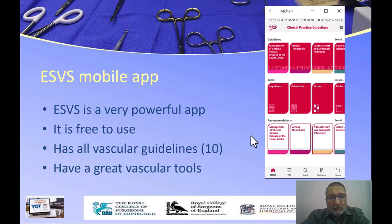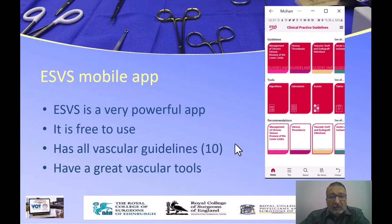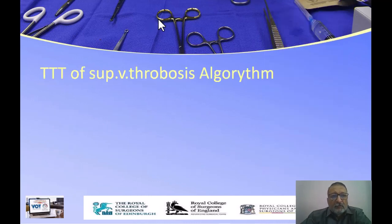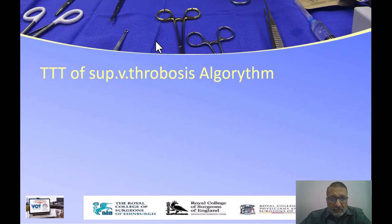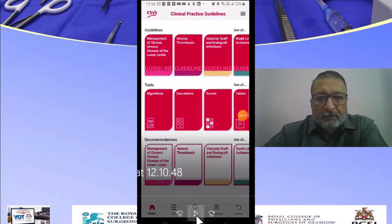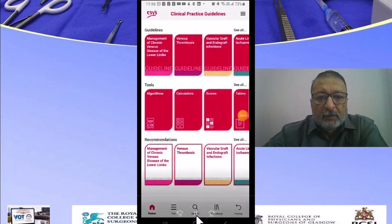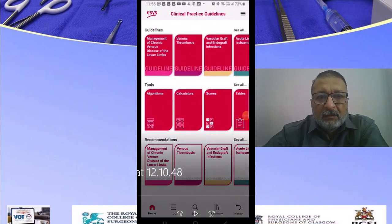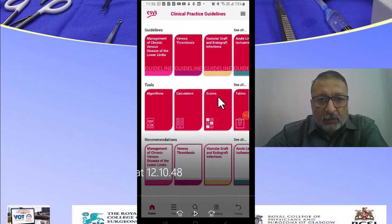The algorithm tool, which I will show over the next slides, will help you make the decision, provide the evidence for this decision, and allow you to read a little bit about it. So let us discuss the treatment of superficial venous thrombosis algorithm. Here is the application — the guidelines are in the first section, the second section is Tools, and the third section is Recommendations.